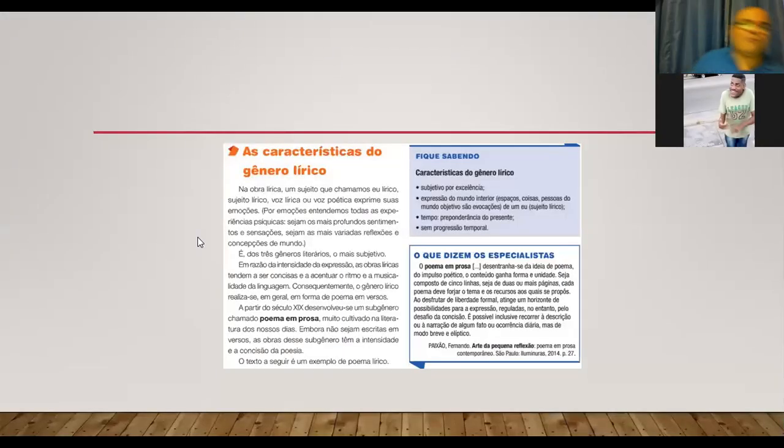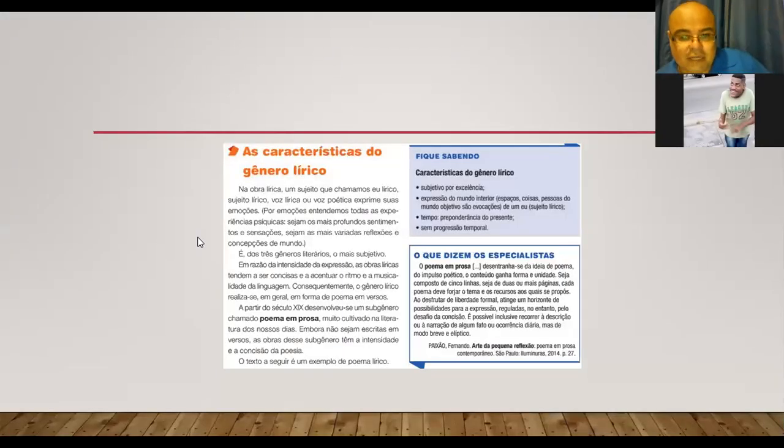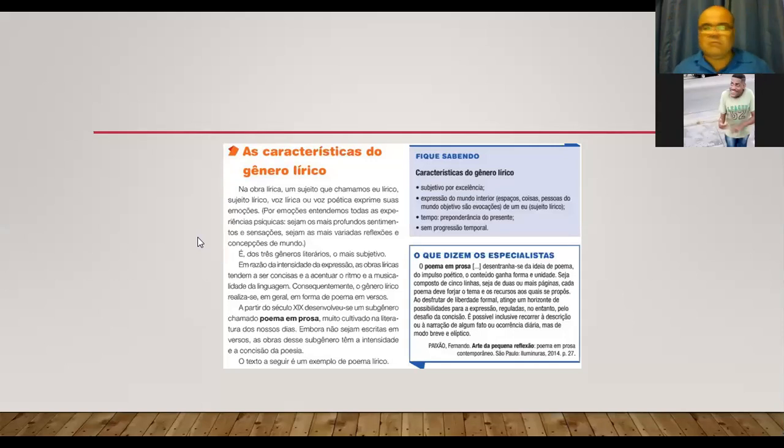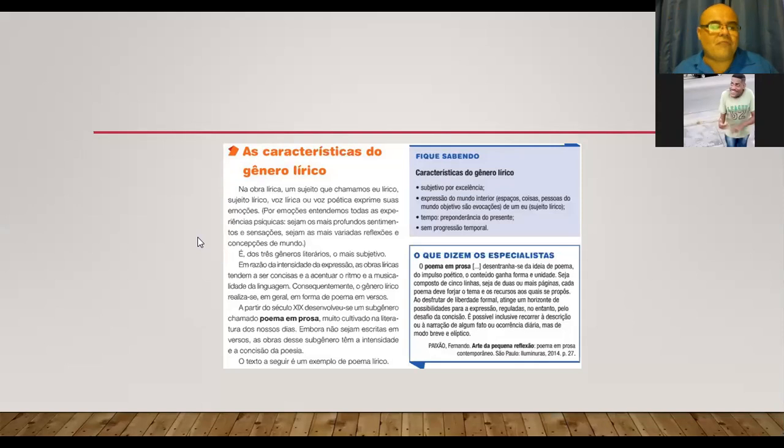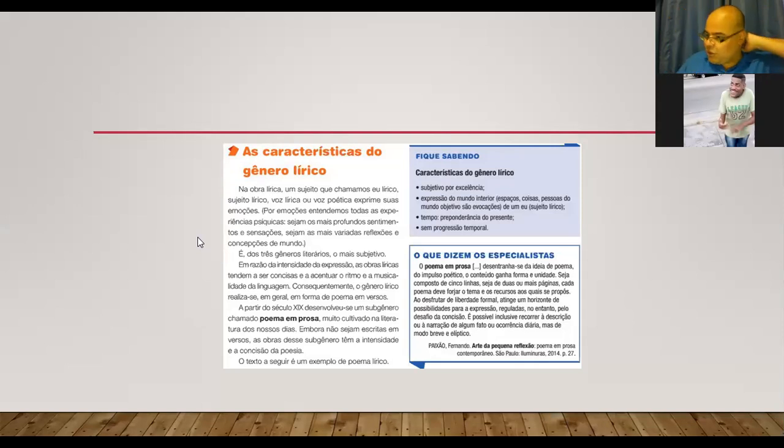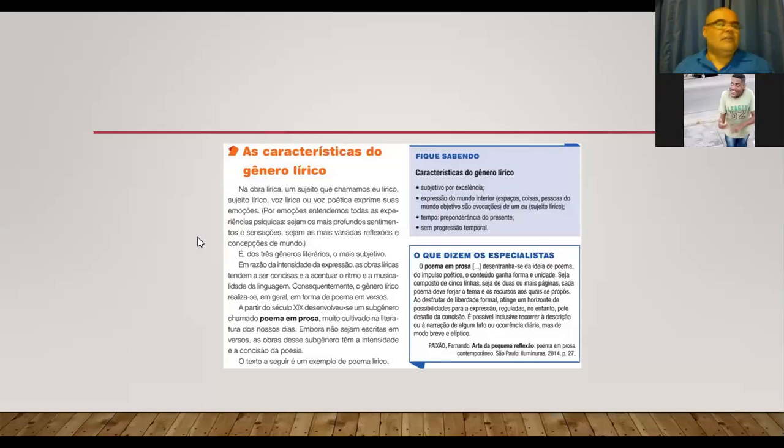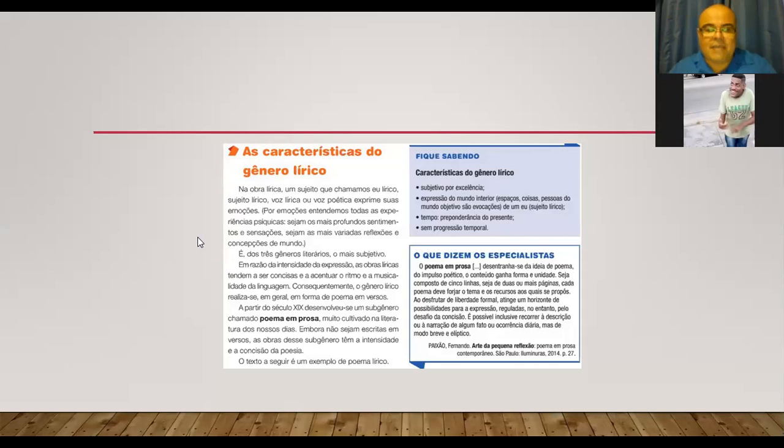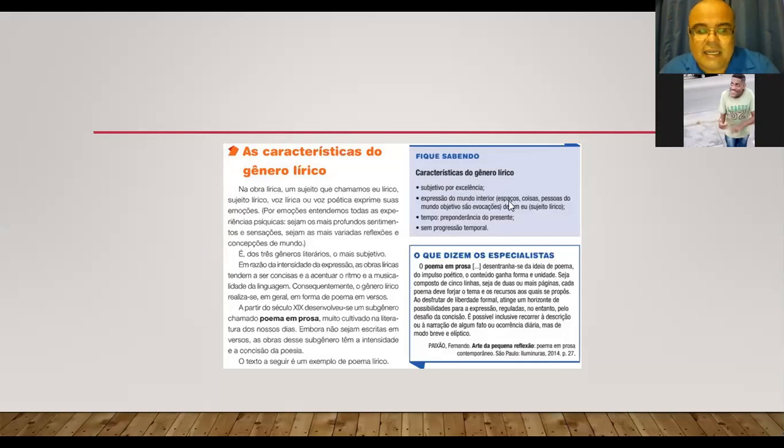Turma, olha só, vamos falar das características do gênero lírico, né? Primeira coisa, subjetivo, né? Eu acho que uma vez eu perguntei o que era subjetivo, aí Rafael Cuba me falou mais ou menos o que era, né? Subjetivo. Subjetivo é algo que não está claro, né? Então, aqui está dizendo as características, né? Não fique sabendo, esse quadro é azul.